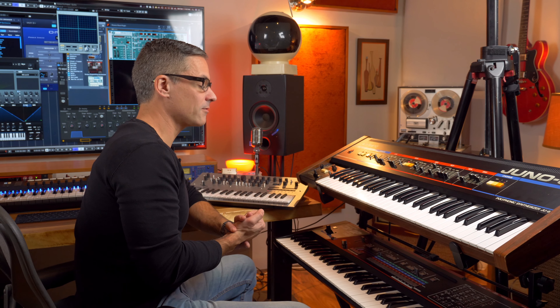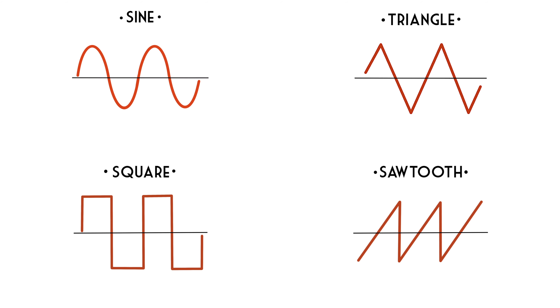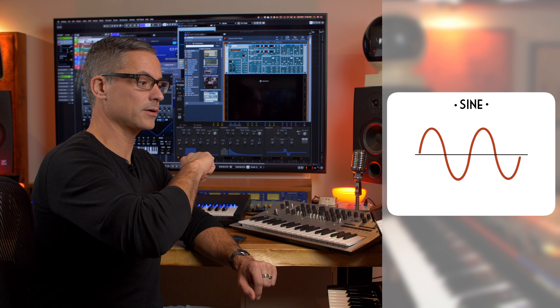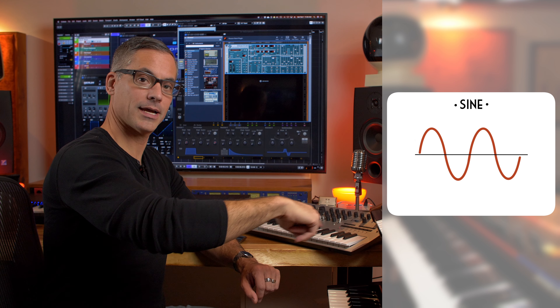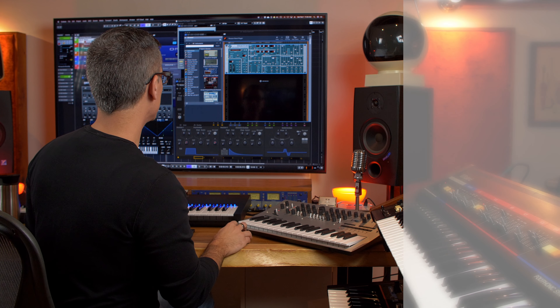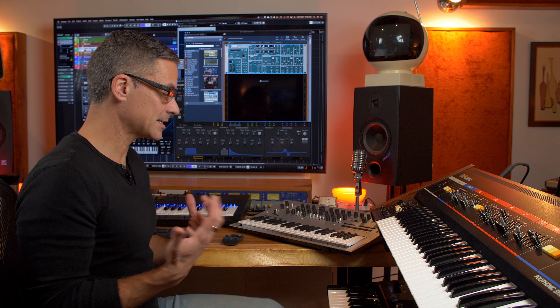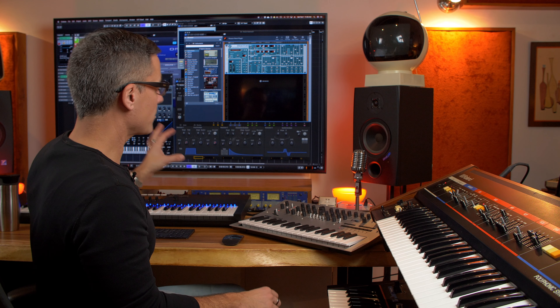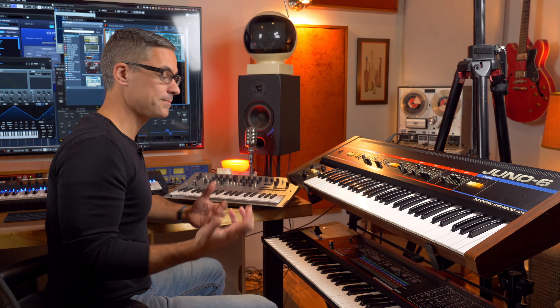Now we need to talk about the different types of waveforms. A waveform is just how the oscillator is moving back and forth. There are four basic waveforms you need to know: the sine wave, the triangle wave, the square wave, and the sawtooth (or saw) wave. The sine wave goes smoothly up to the top and smoothly down to the bottom in a logarithmic curve. It's that pure tone that has no overtones — that sound you'd hear from the TV test pattern. No harmonics at all, just the fundamental frequency. It's the basic building block of sound.